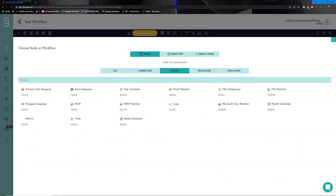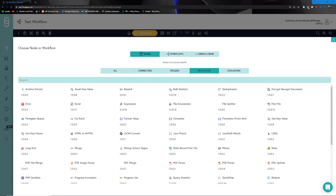Triggers are nodes that allow you to determine how a workflow should kick off, giving you architectural freedom around when and how a workflow should run. For example, if you would like a workflow to run twice daily, every 15 minutes, or on receiving a particular email, triggers will facilitate that process.